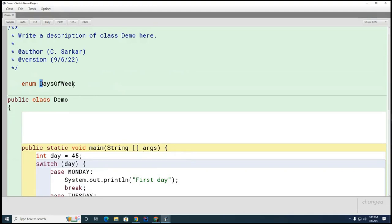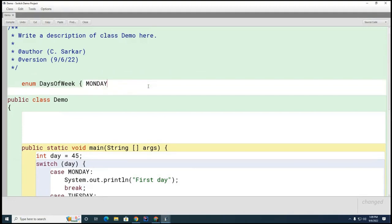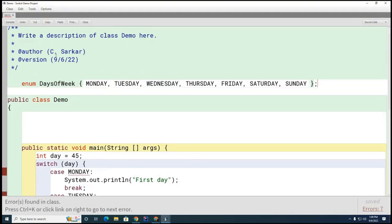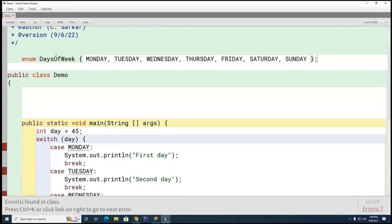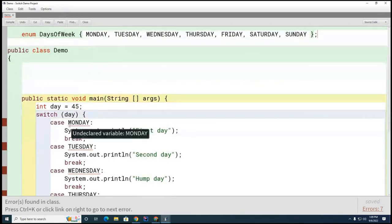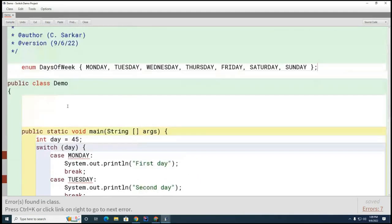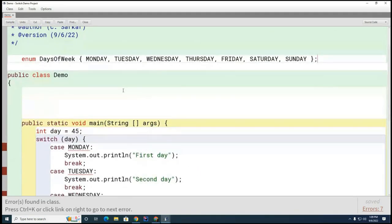Now we define the enum values and rewrite the switch statement to make use of these new enums. Please go ahead and try to do that now.